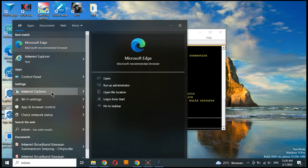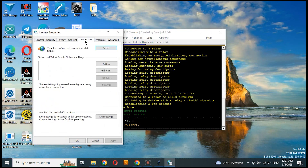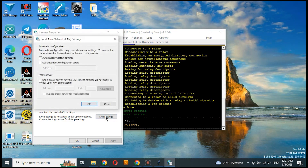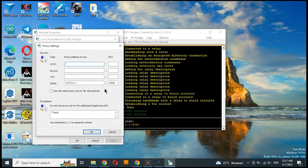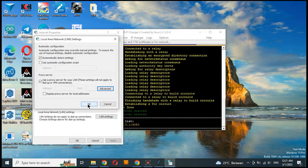Now go to Internet Options, Connections, and choose LAN Settings. Tick to the left of the box: use Proxy Server for your LAN. Next choose Advanced, and fill in the SOCKS with 127.0.0.1 and port with 9050.